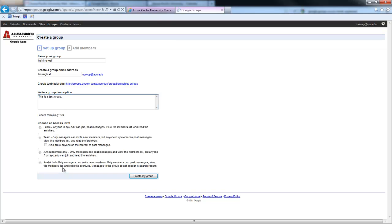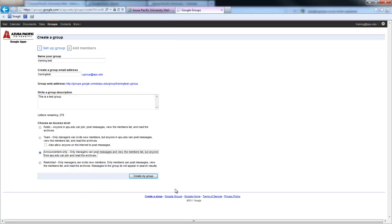Restricted is only managers can invite new members, and only members can post or view the member list, as well as read the archives. I'm going to go ahead and make this one an announcement only, and then hit Create Group.